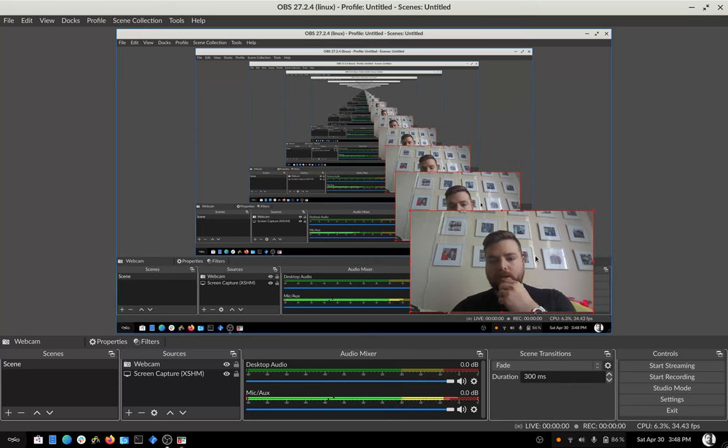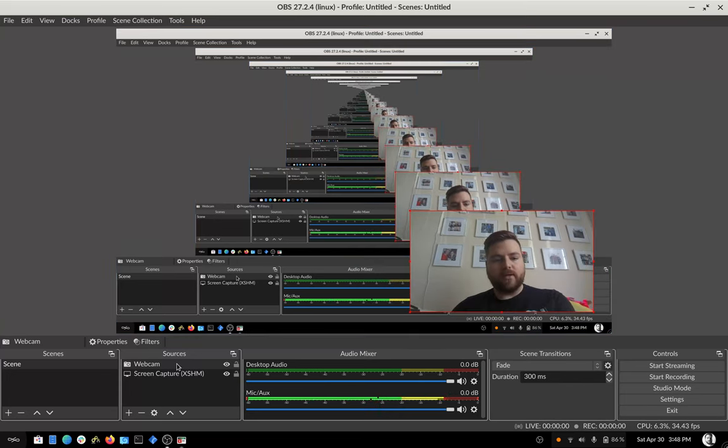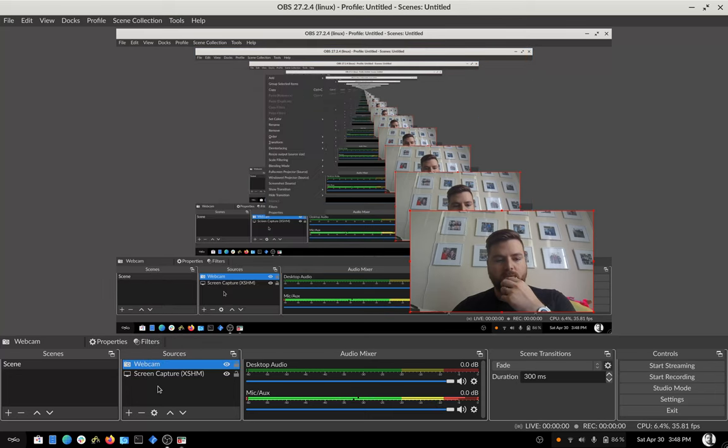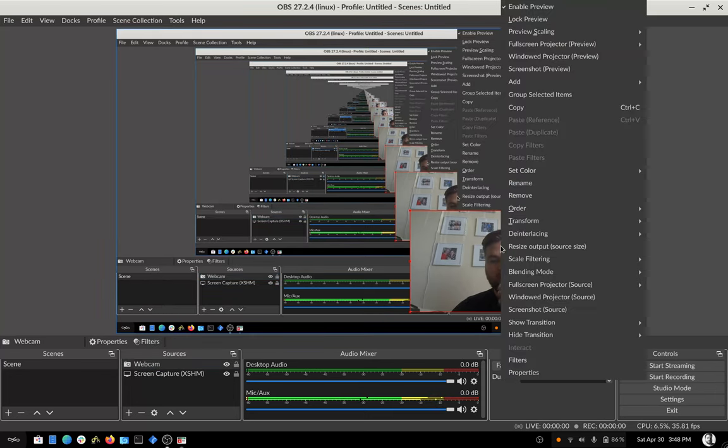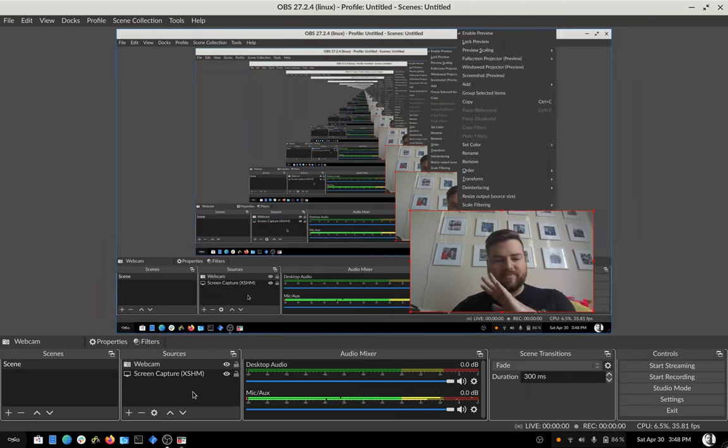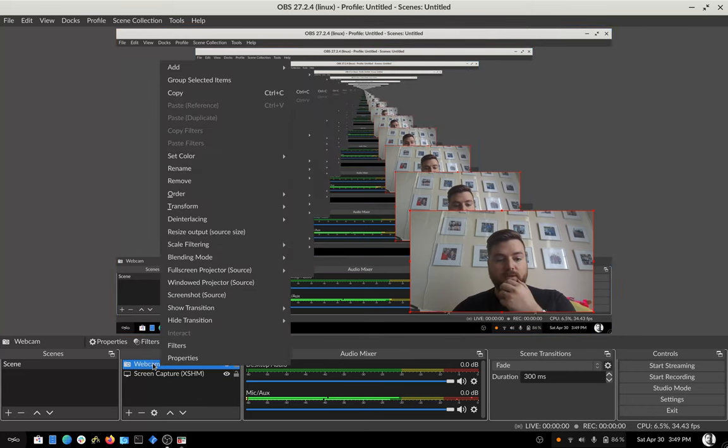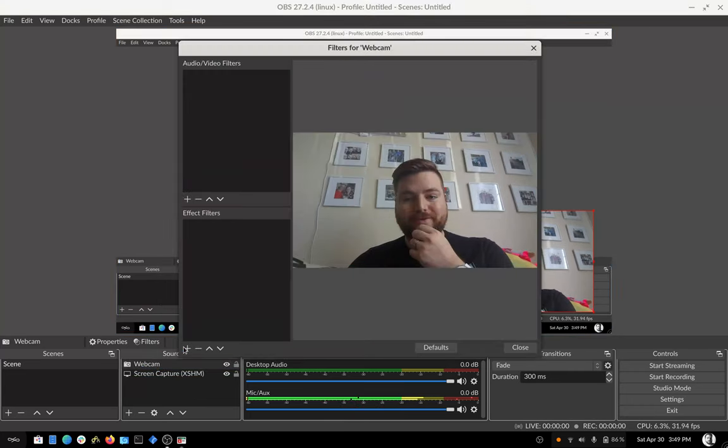Now you can right click either down here where it says the source, or you can right click directly on the canvas. For me, it's just easier to right click on the source to make sure I have the right thing. And I'm going to add a filter.